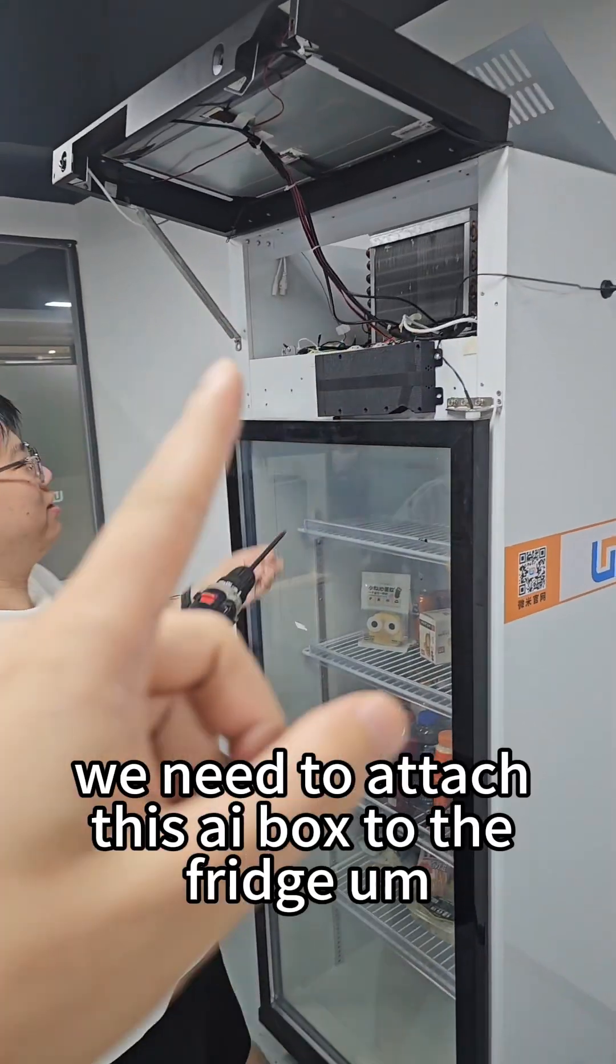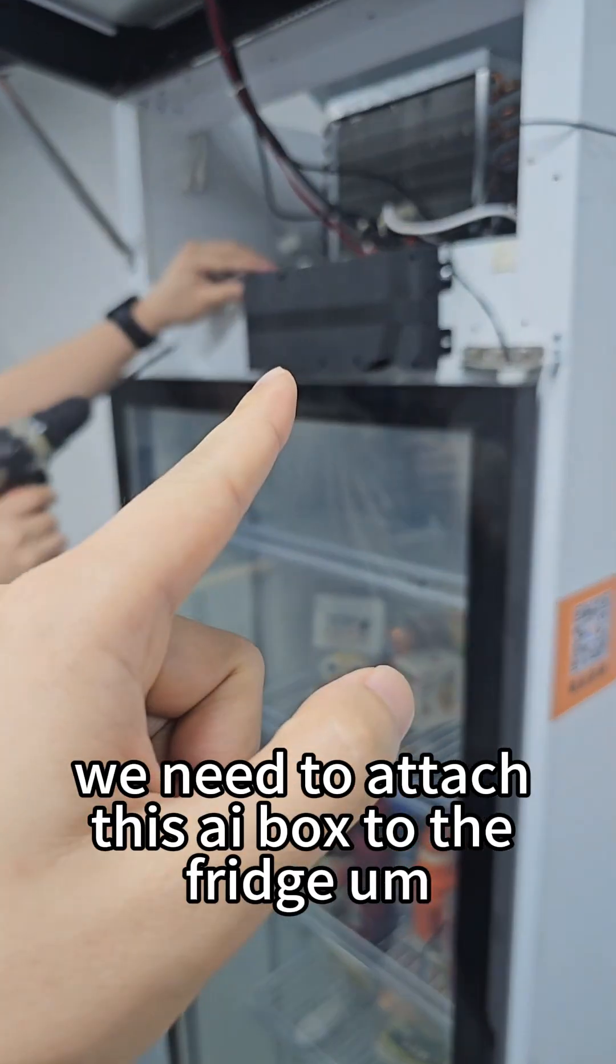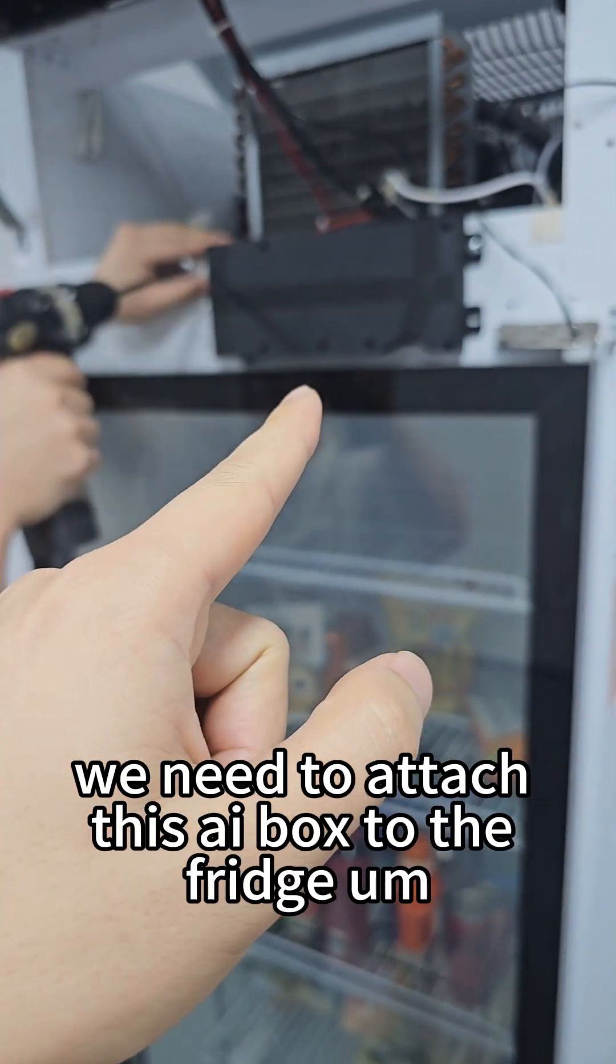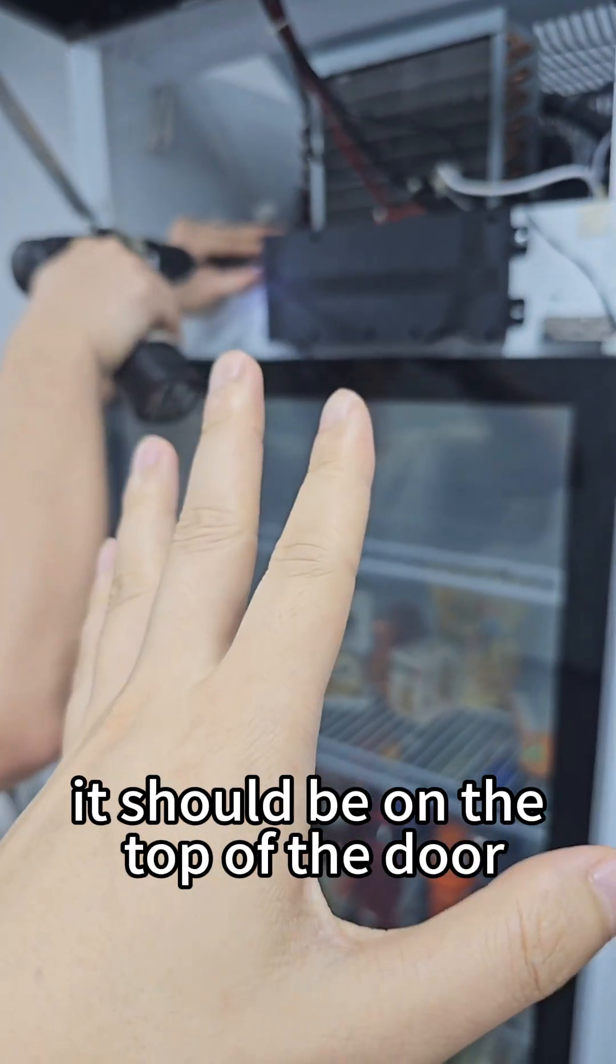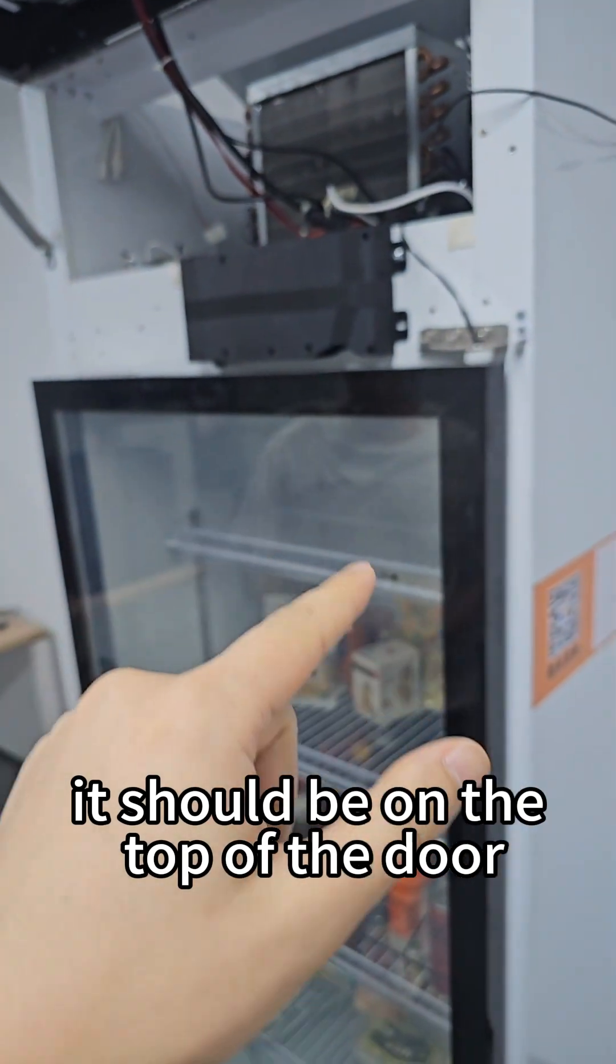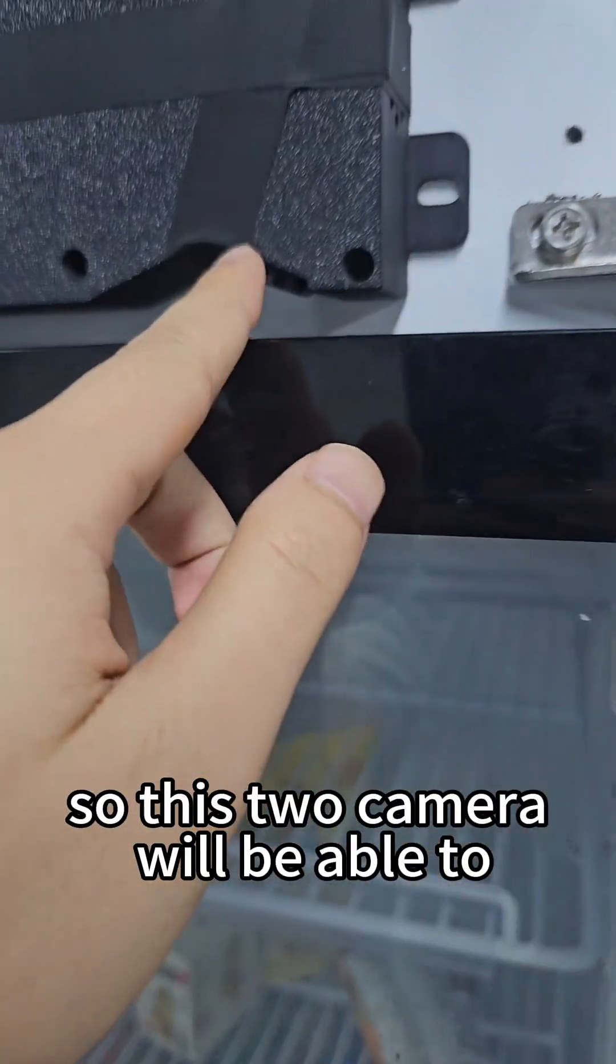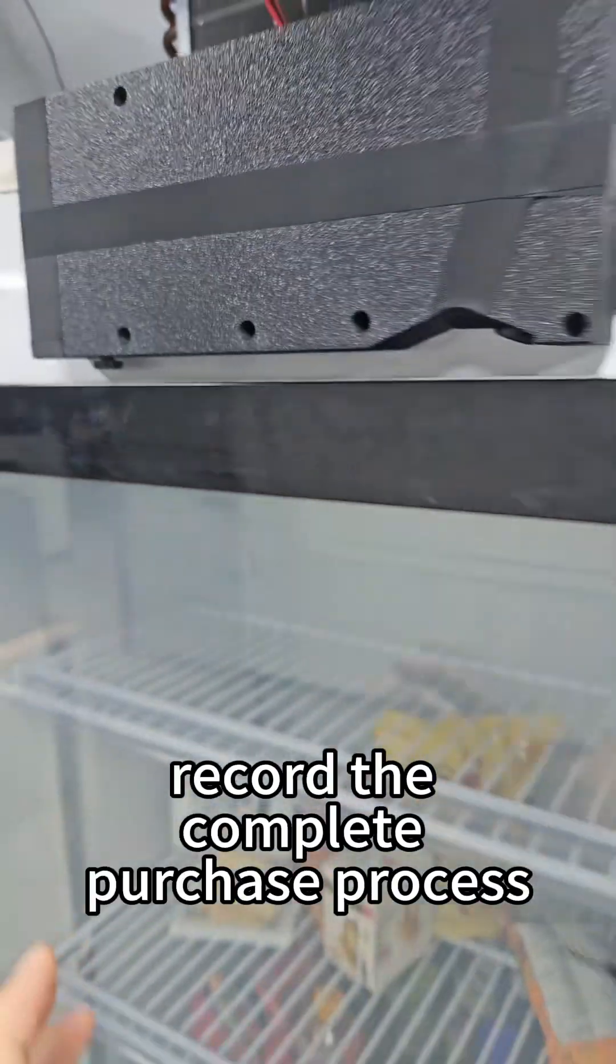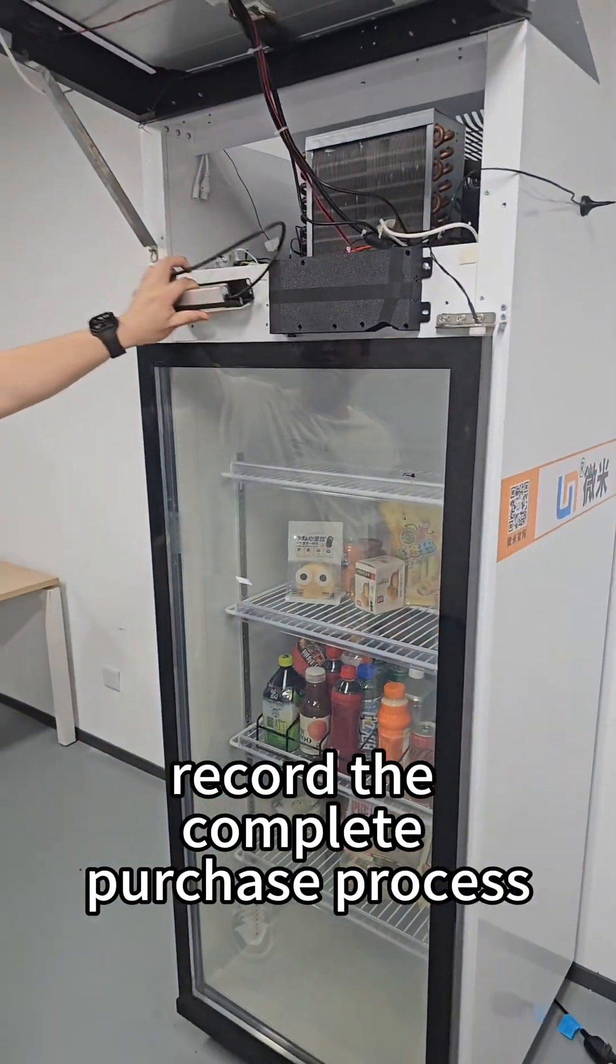First, we need to attach this AI box to the fridge. It should be on the top of the door so these two cameras will be able to record the complete purchase process.